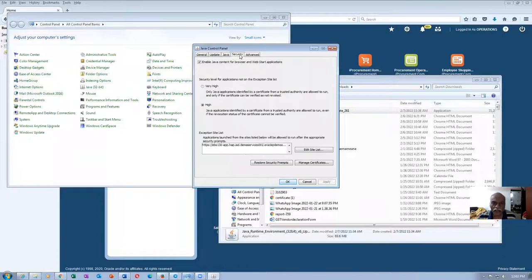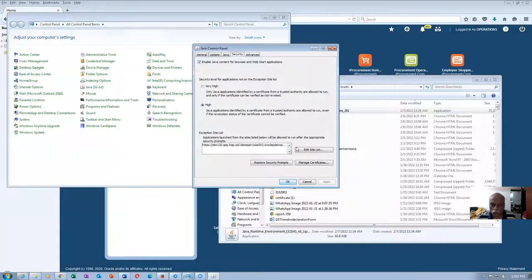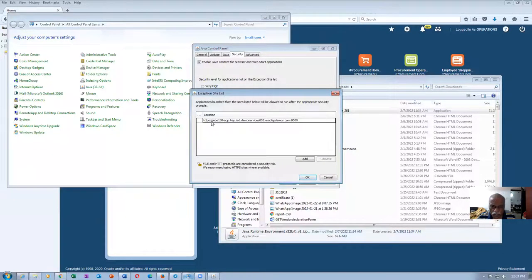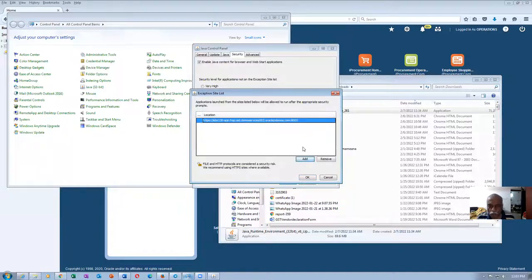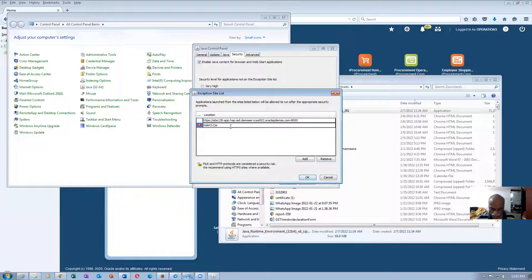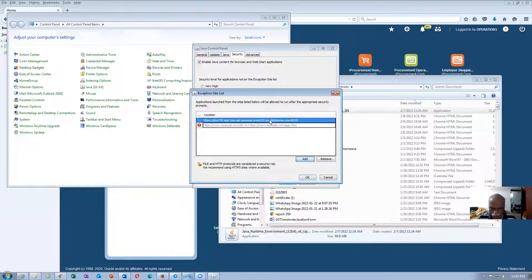So in the security area, if you go and edit the site list, you have this up to this place. Find it, take a copy of it, and then add one more without the colon 8000. I click on add.